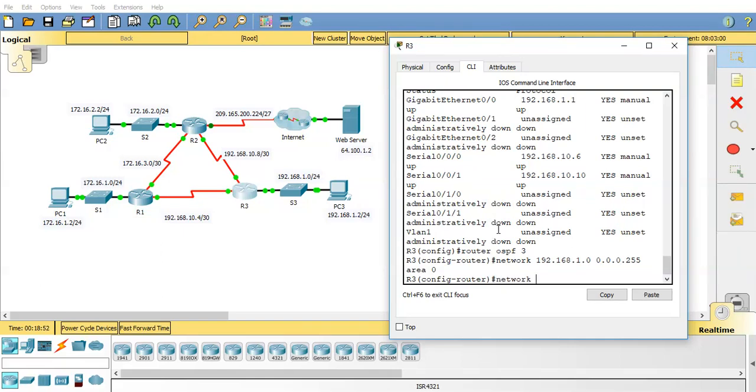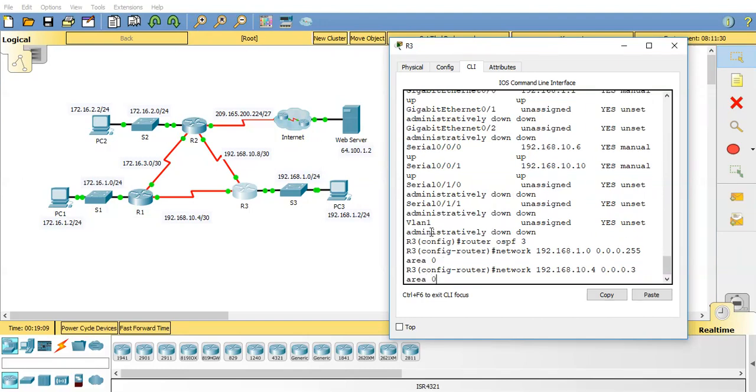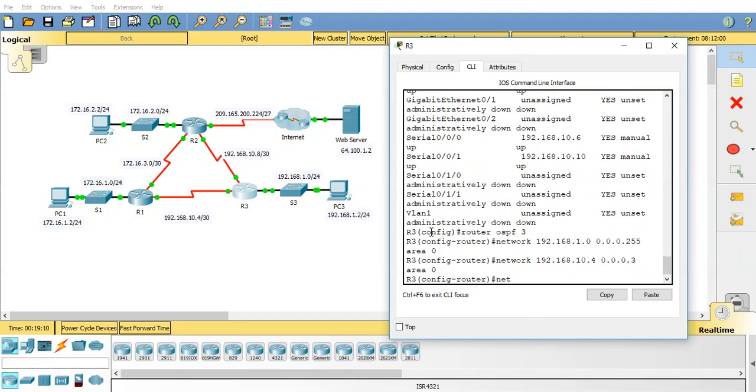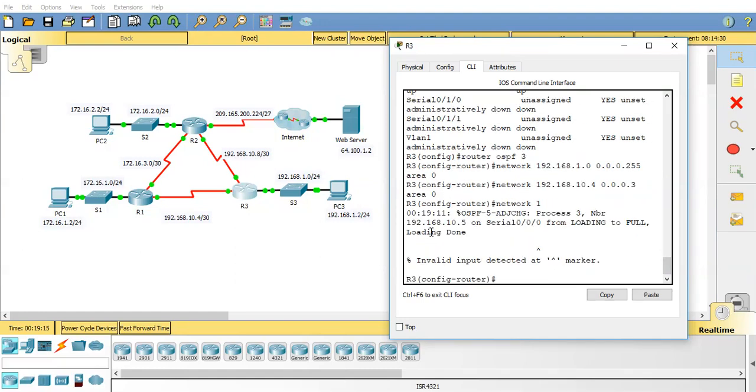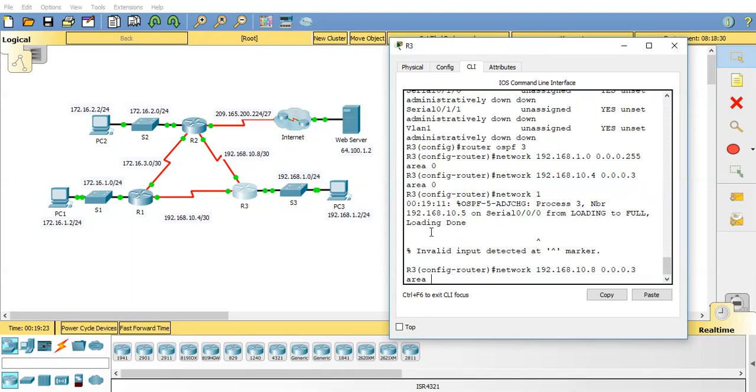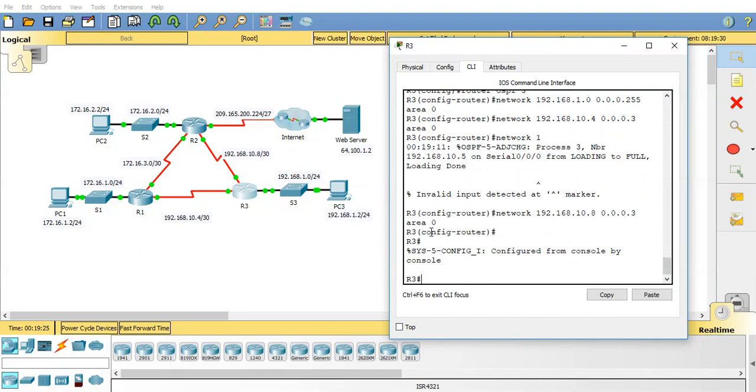Network, I'm going to do this one. Now when I do this one, router 1 is already advertised in this network. So when I advertise router 3 back to it you'll see a neighbour relationship come up. network 192.168.10.4 0.0.0.3 area 0. That's that just come up there. And we'll do network 192.168.10.8 0.0.0.3 area 0.